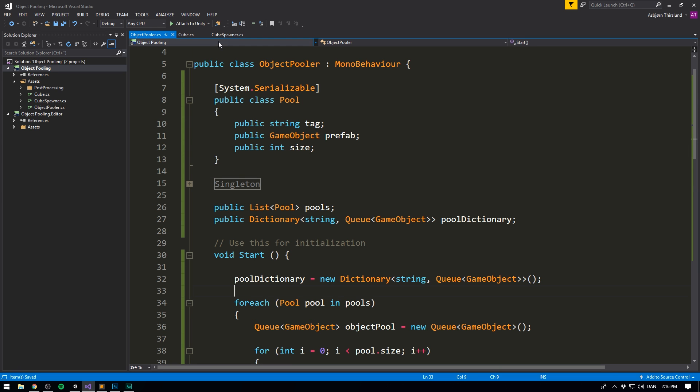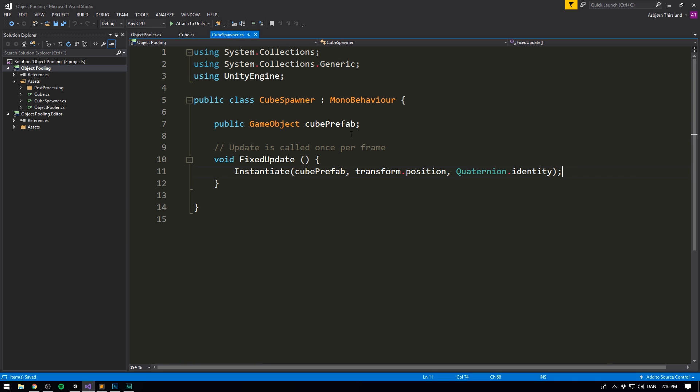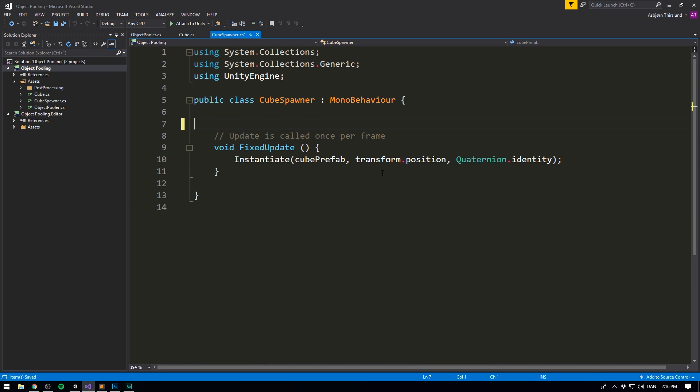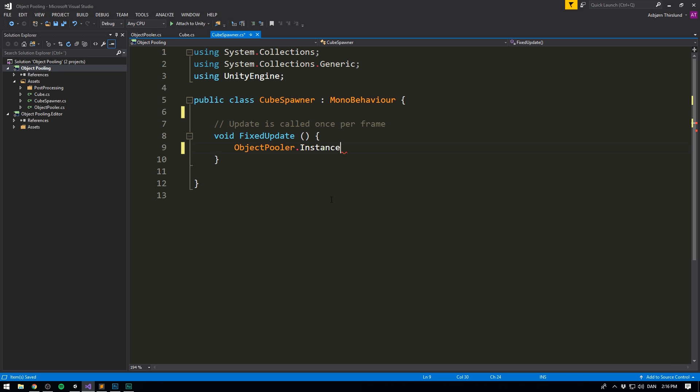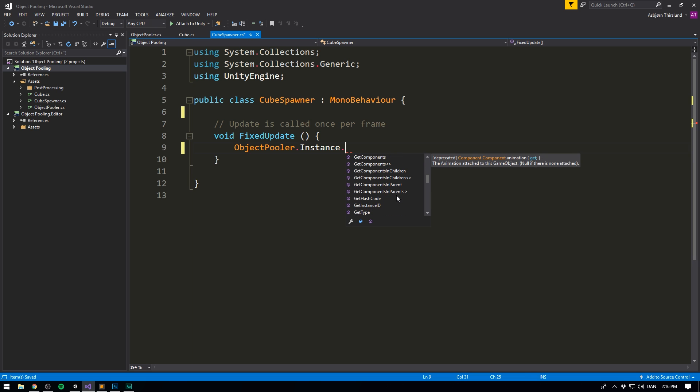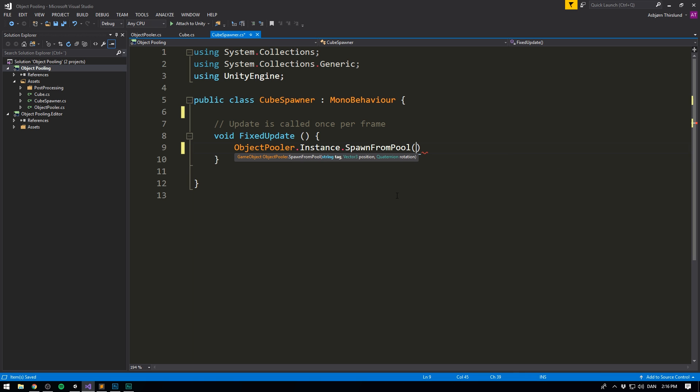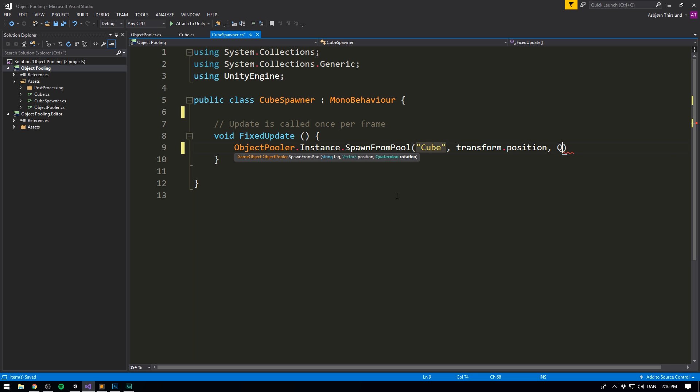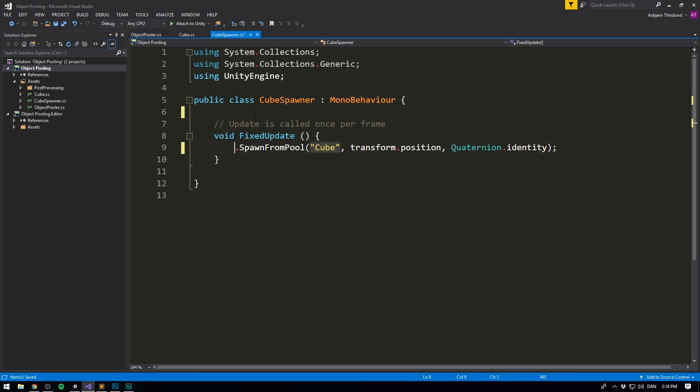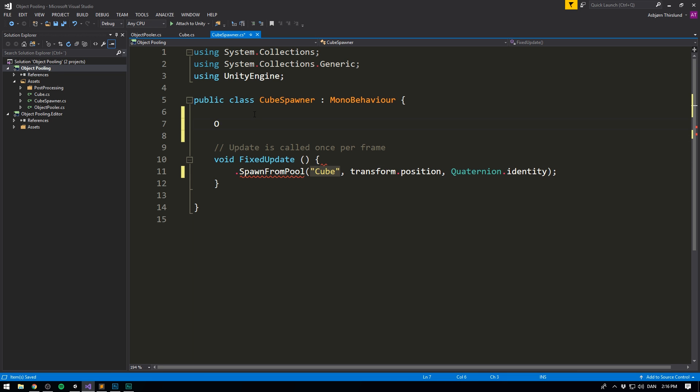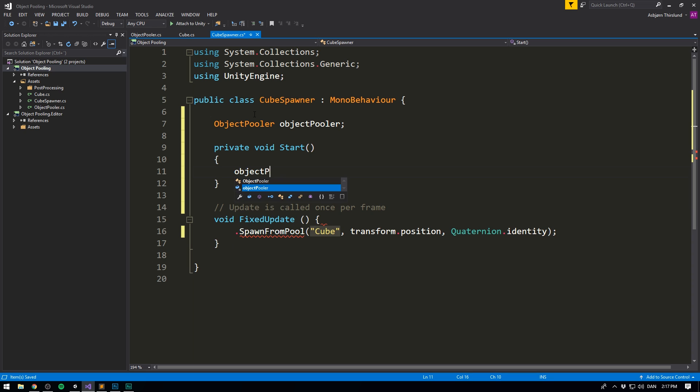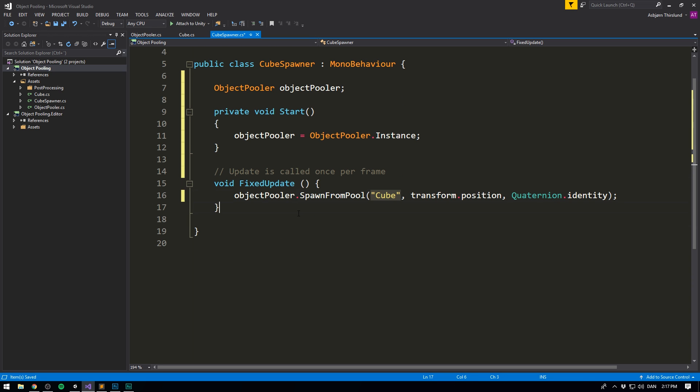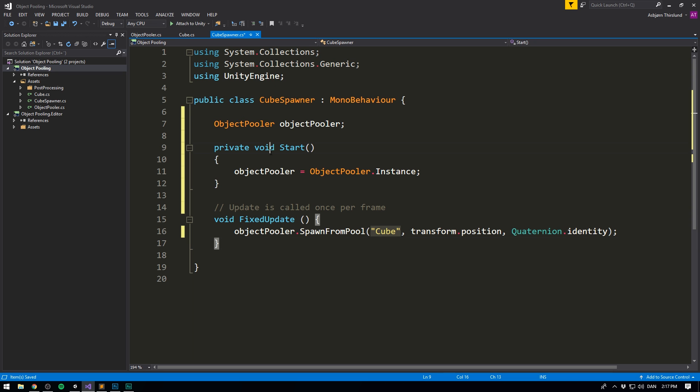So now we can save that, and now when we go into the cube spawner, what this allows us to do is actually delete the variable right here, delete the instantiate call, and instead we can go ObjectPooler.instance.and now we can simply call the function from in here, so we'll call spawn from pool. And then we can feed it a tag, and we'll use the tag cube. We can feed it a position, we'll just use transform.position, as well as a rotation, we'll use quaternion.identity. And there we go. If you're going to be calling this a lot, like I'm doing here, I would recommend storing this in a variable, so we can just do that very quickly. We'll create an ObjectPooler, call it objectPooler, and then inside of the start method, we can set objectPooler equal to ObjectPooler.instance, and now we can simply reference it here. That just makes things a tiny bit more performant.